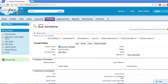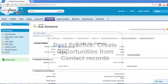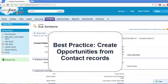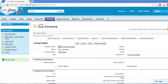Apart from lead conversion, the best way to create new opportunities is to start on the record for the related contact, then click the New Opportunity button from the opportunities related list. That way, the opportunity will automatically be associated with the right account and contact record.